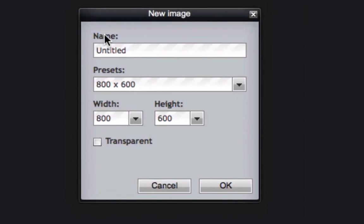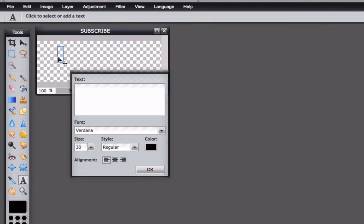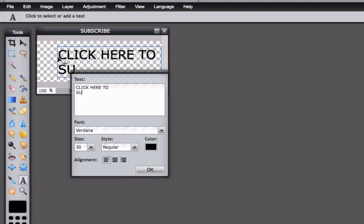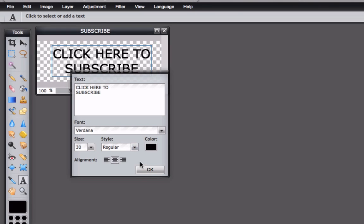Create a new image. Name your image — in this case we'll call it 'subscribe'. Set the presets to 300 by 100 height. Click Transparent, then click OK. Click the text box. In this case we're going to put 'click here to subscribe' and leave it at size 30. Make Verdana the font and center it. We can also move it and center it. Click OK.